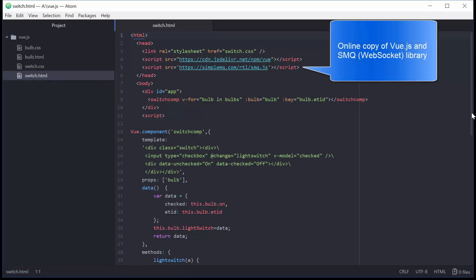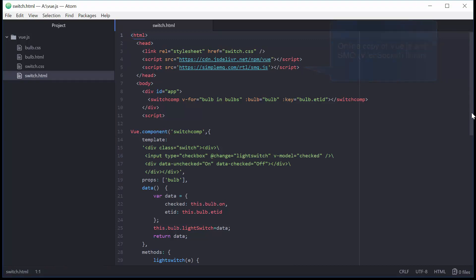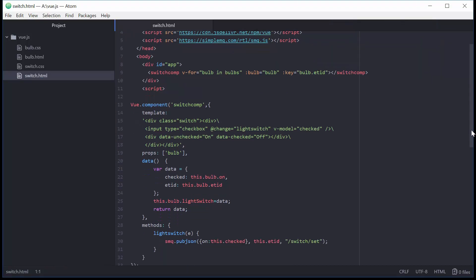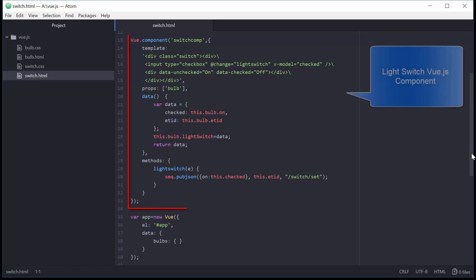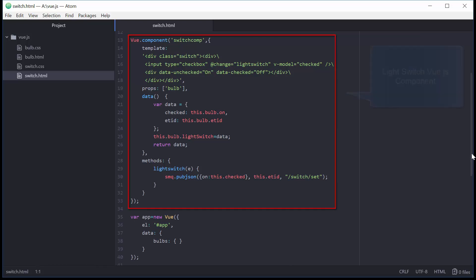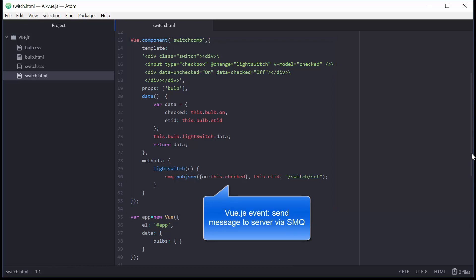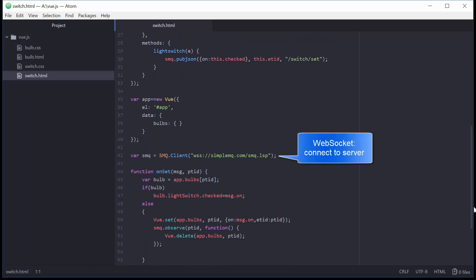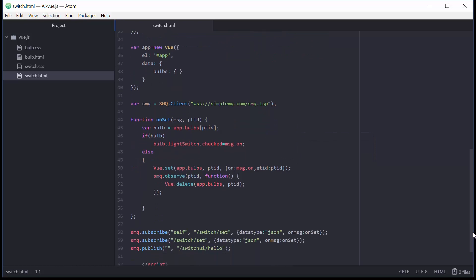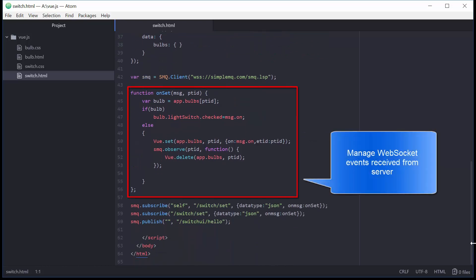Clicking a Light Switch in the Light Switch app triggers an event via Vue.js. The event callback function sends a direct one-to-one message via the online server to the corresponding Lightbulb app, which in turn responds by sending a one-to-many message to all connected Light Switch apps. This construction makes sure all the Light Switches stay synchronized and show the same on-off state for the Lightbulb.